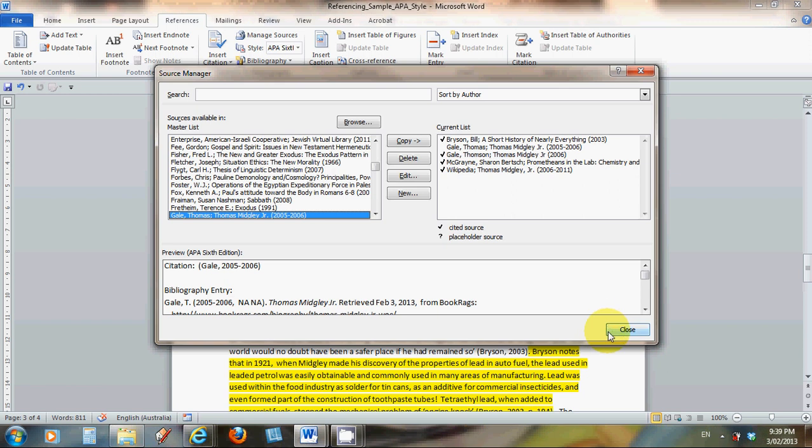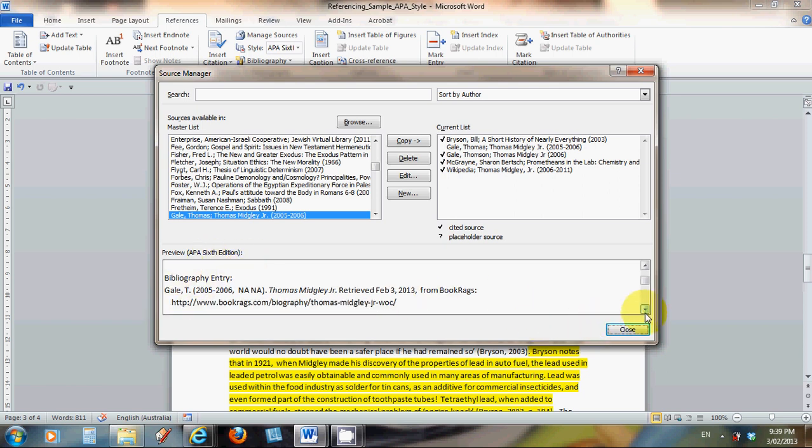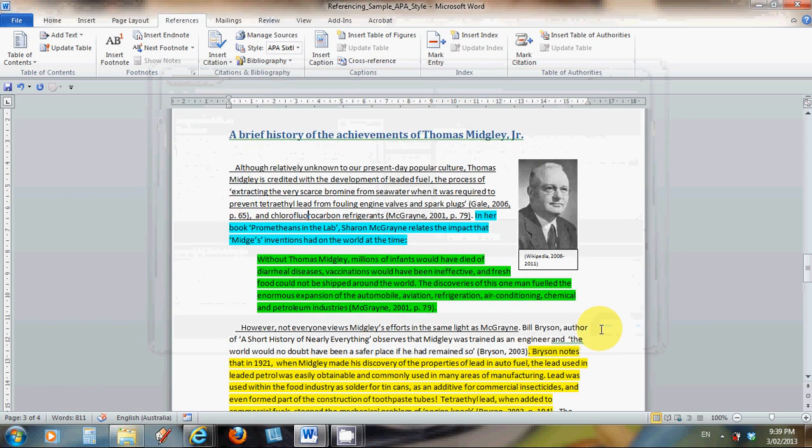If we click close here, or just before we do, down the bottom you get a quick preview. It's APA 6th edition, the style we're using. The citation will look like that when we put it in the text, and the bibliographic entry will look like this.